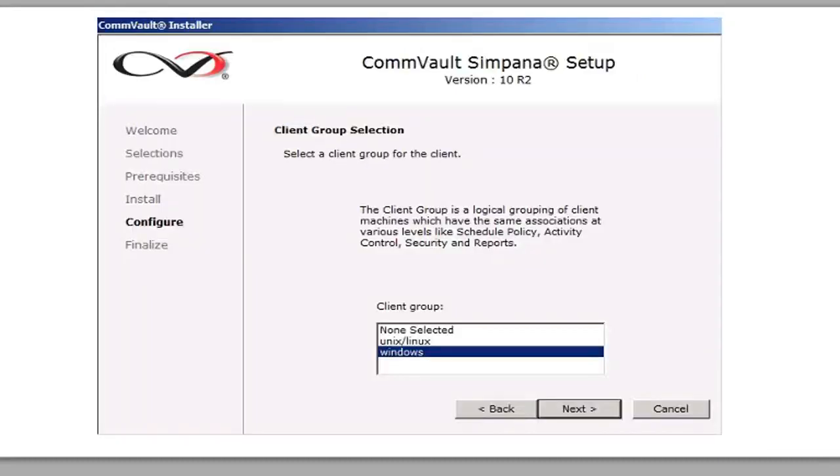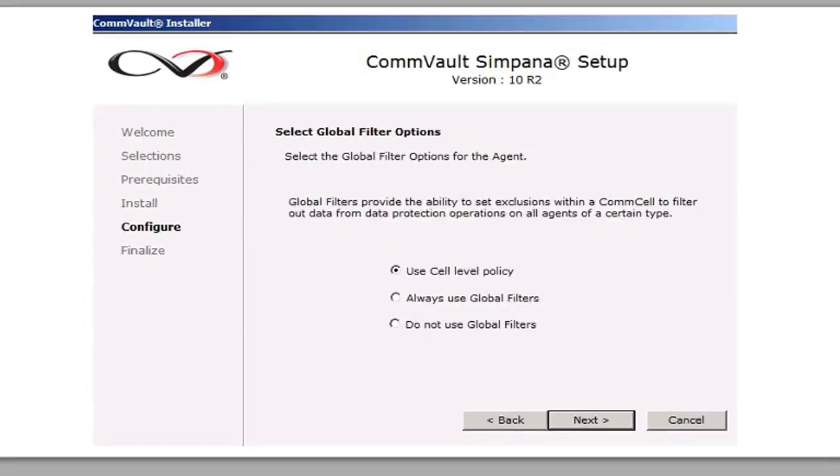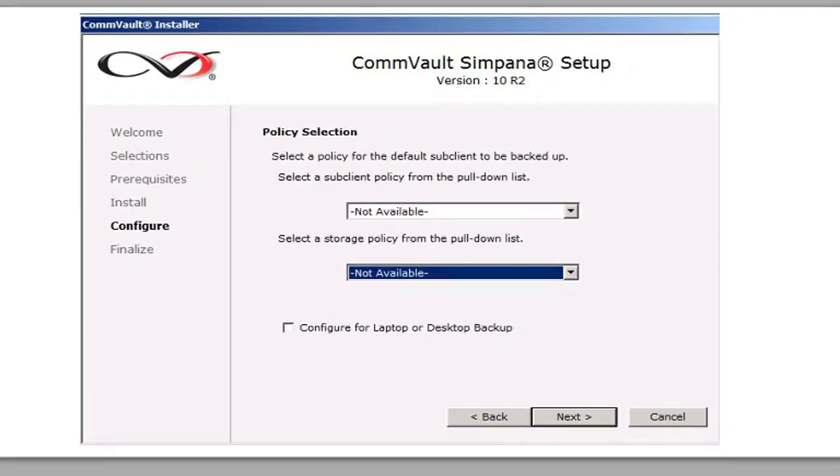And so we're going to add it to the client group of Windows. And click Next. We're going to leave the default of using the cell policy. We're not going to add it to any storage policies because we haven't set up your storage policies yet. So we're just going to leave that blank.